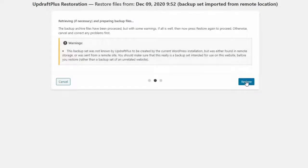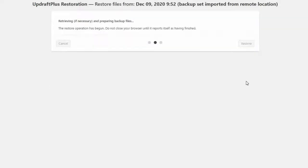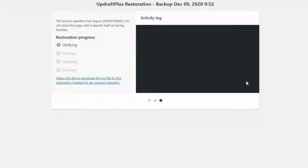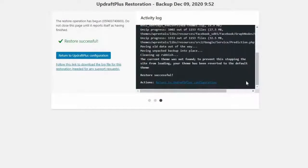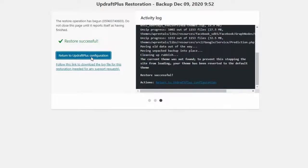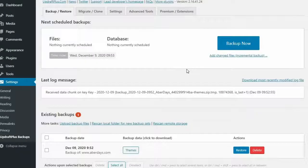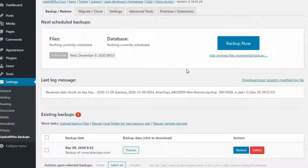Once completed, log out of your destination clone site dashboard and log in again. You should now see your source site has cloned successfully.